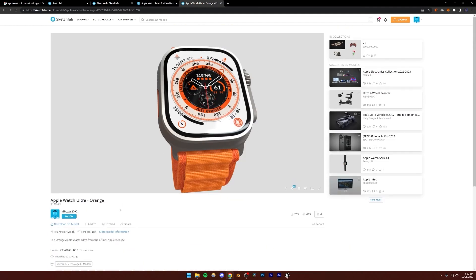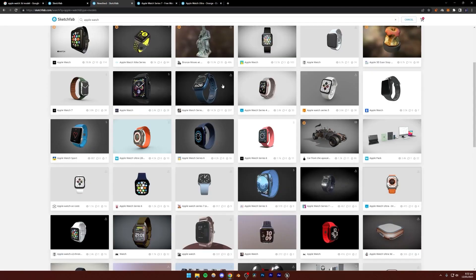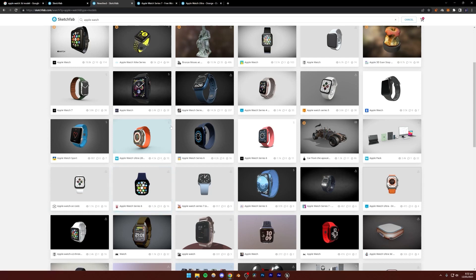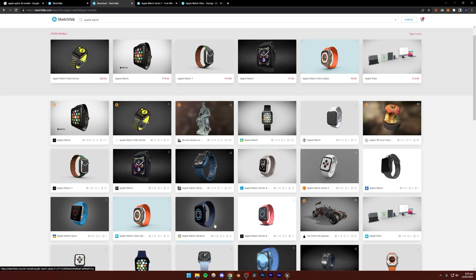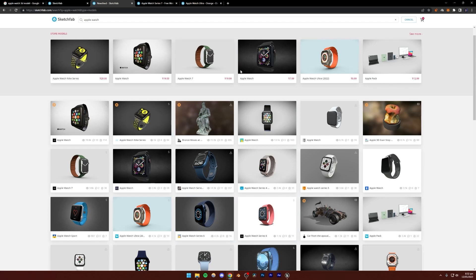The way you download it is by first making sure that whichever model you want to download has the download sign next to it — that means it's a free 3D model. If it has a dollar sign next to it, that means it's paid. If it doesn't have anything, that means you can't download it whatsoever.